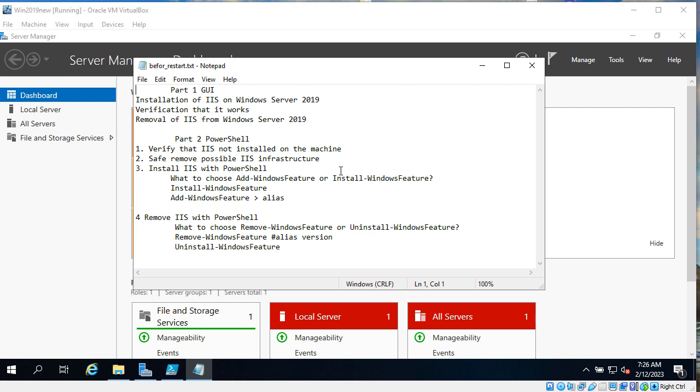This is the second part of the video and here we will discuss how to install Windows Information Server with PowerShell.